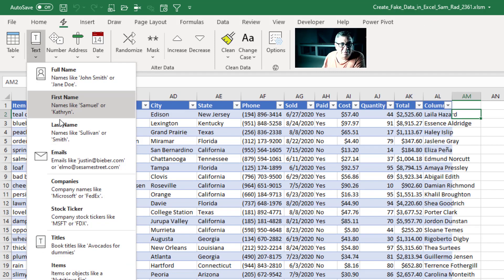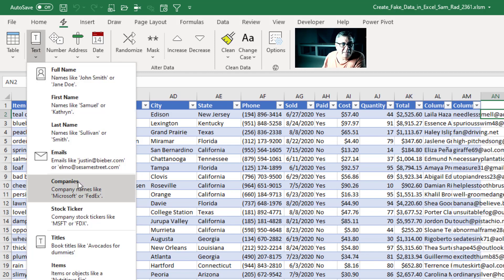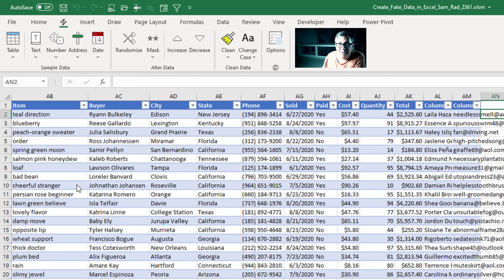Or just first names, just last names. Add email addresses. Add companies.